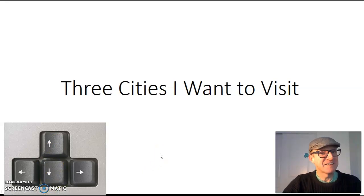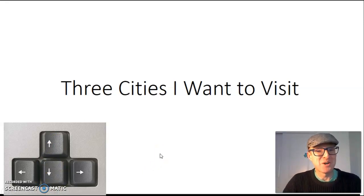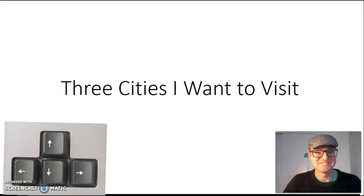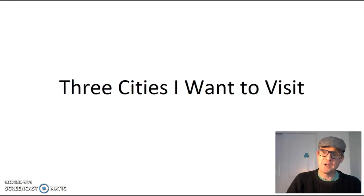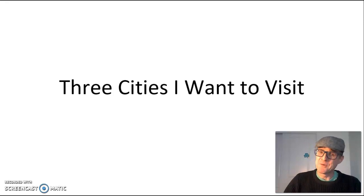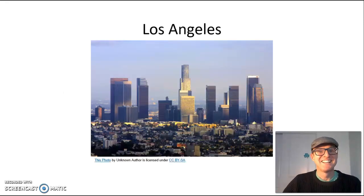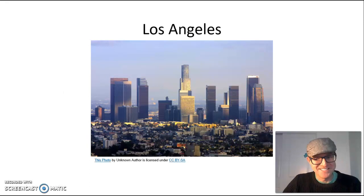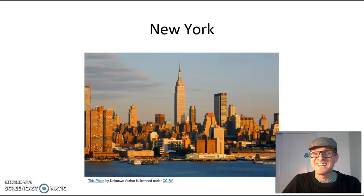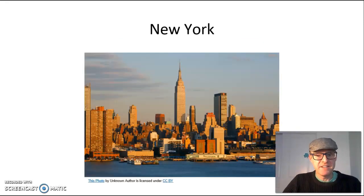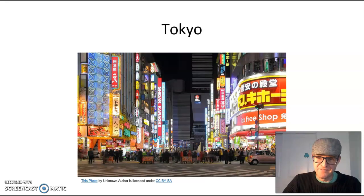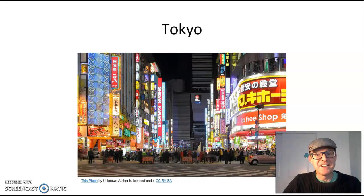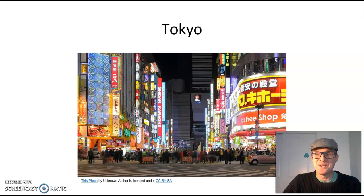But now, let's see what our presentation looks like. Today, I will talk about three cities I want to visit. First, I would love to go to Los Angeles. Second, I would like to take a vacation to New York with my family. And finally, I would love to see Tokyo.